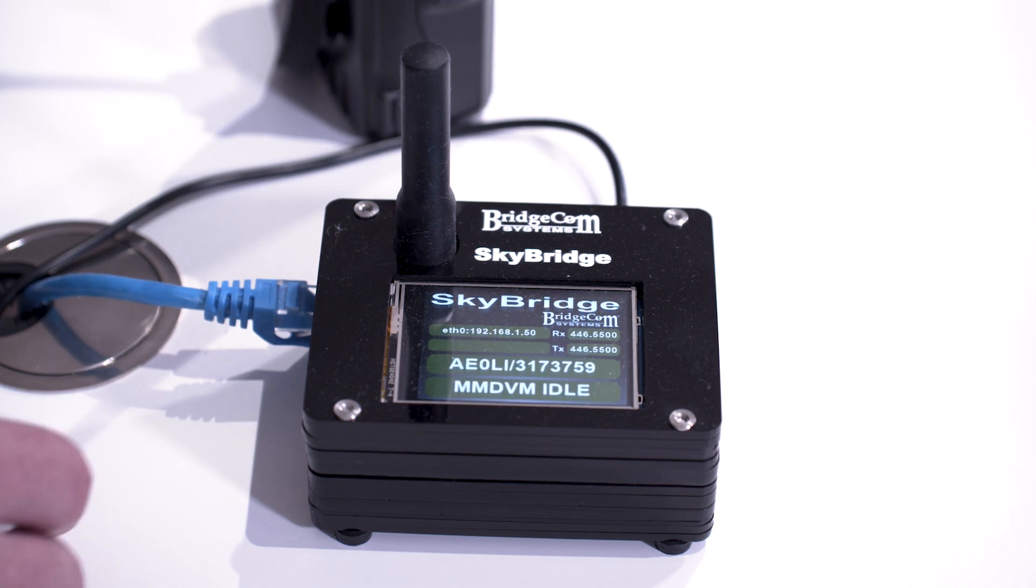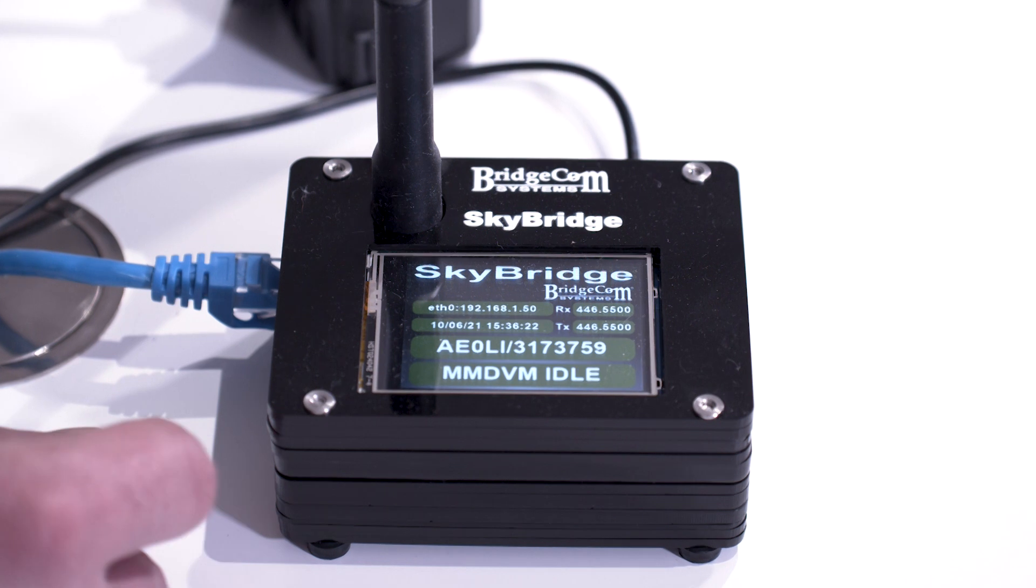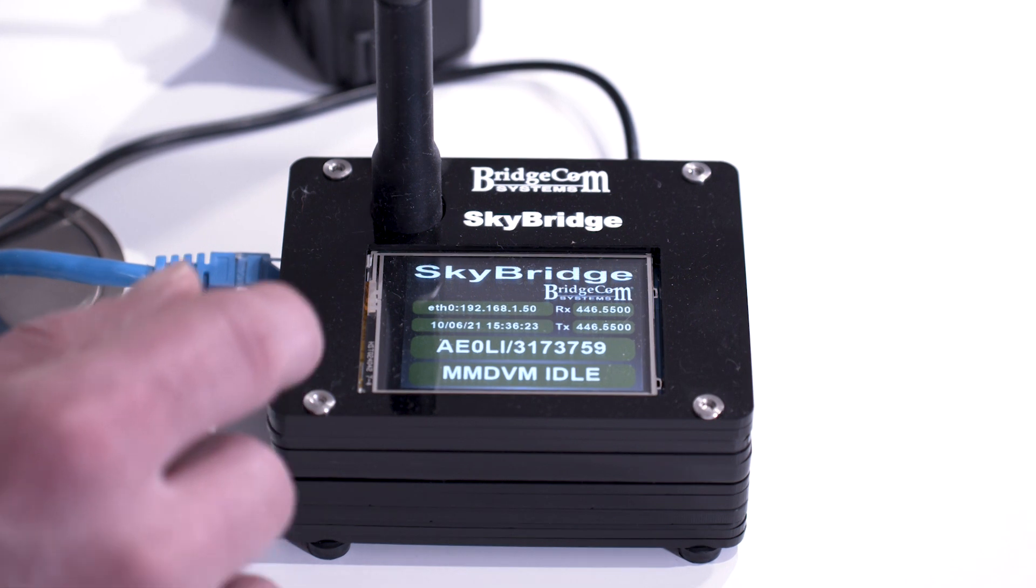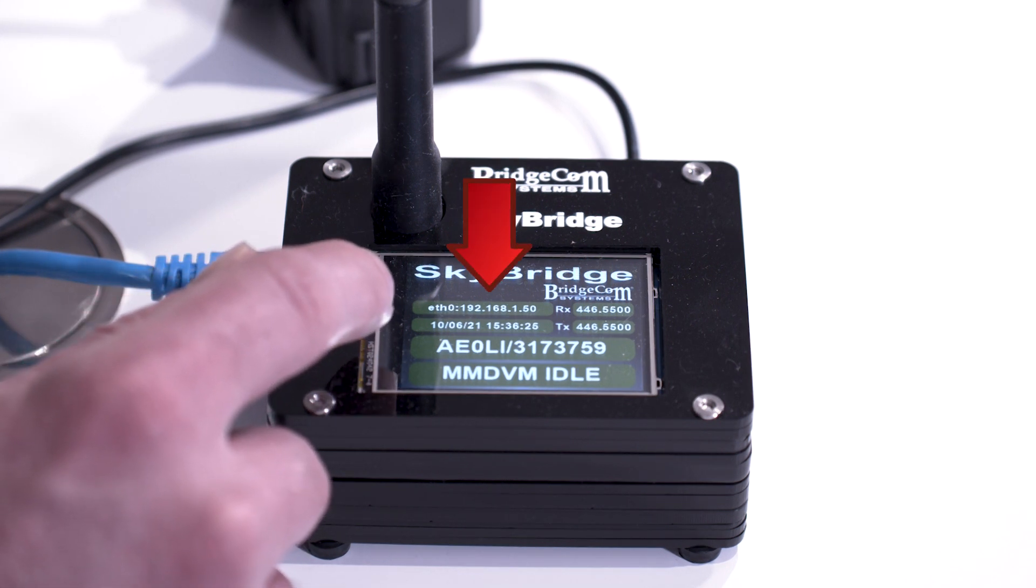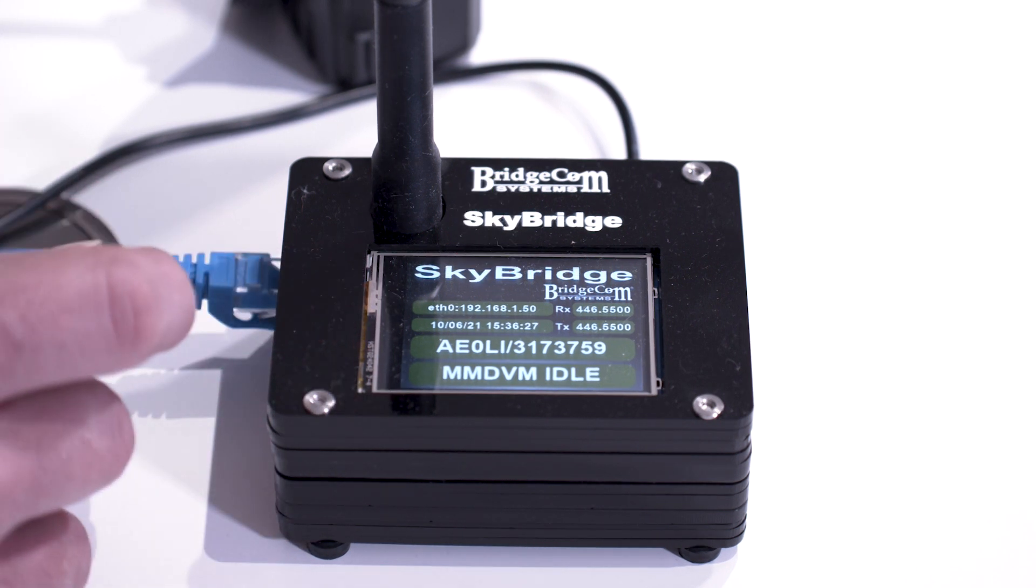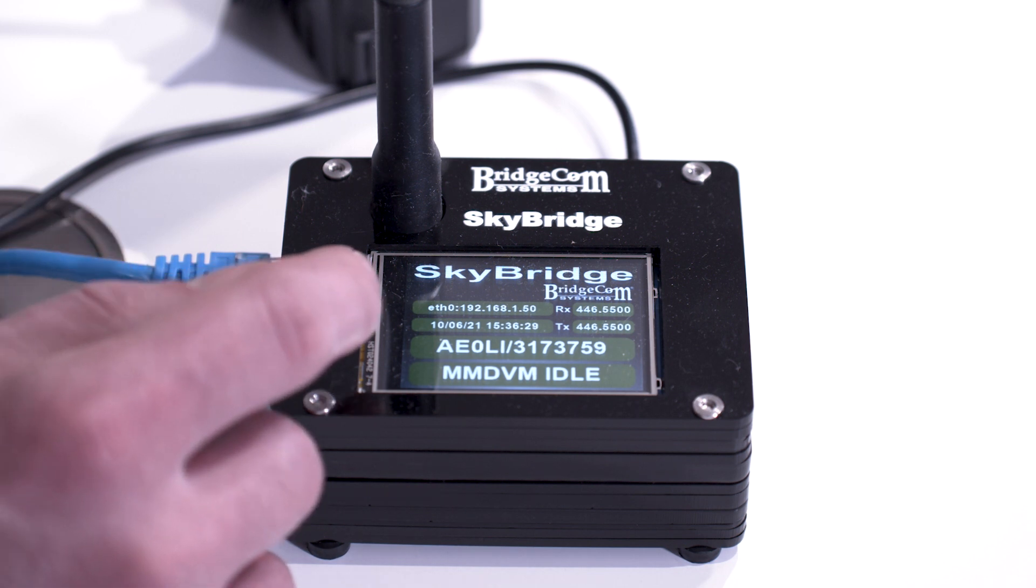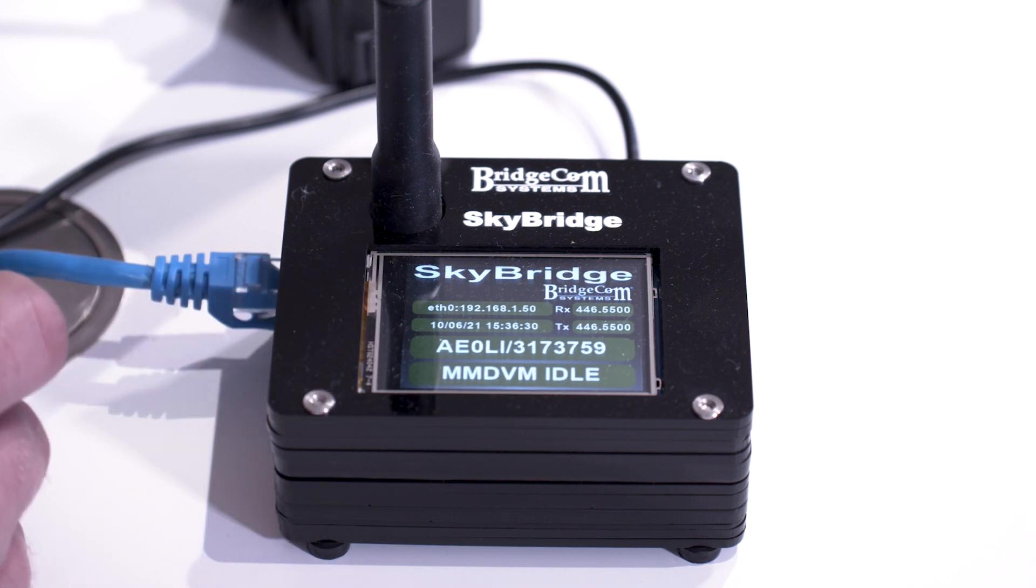Once it initializes, you're going to want to make note of the IP address that's in the upper left corner. And on a computer that's connected to the same local network, you're going to want to type that into a web browser.